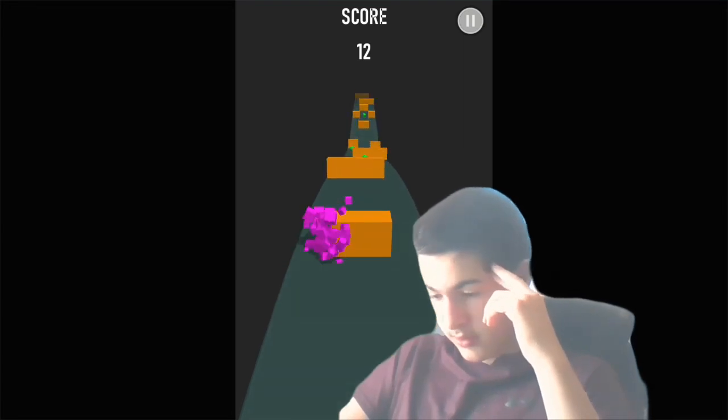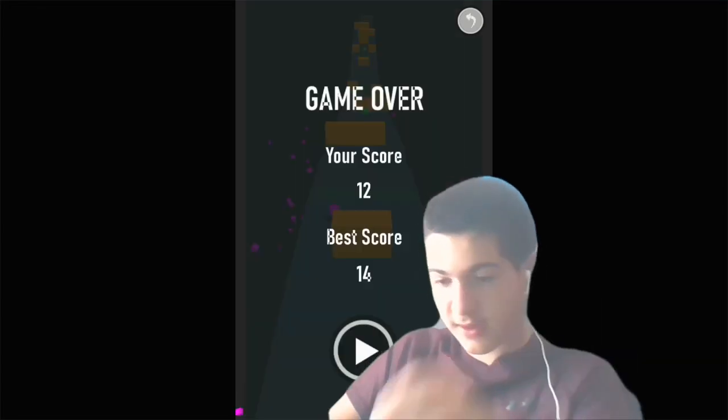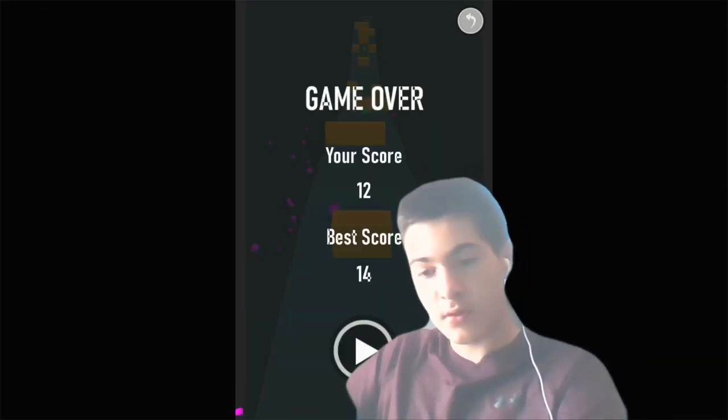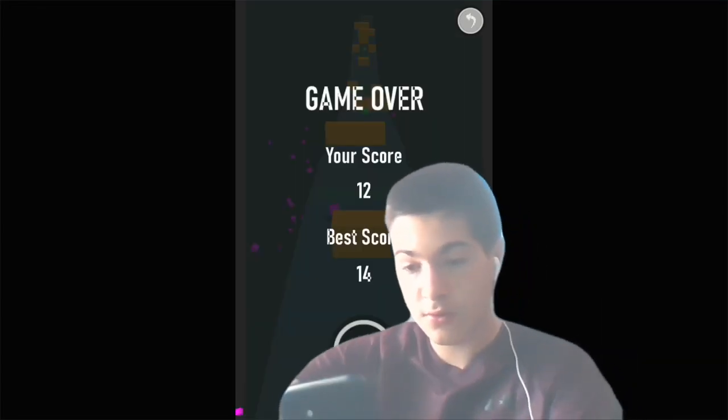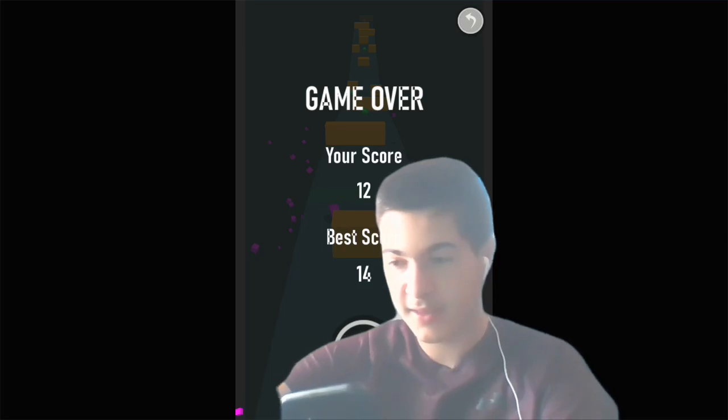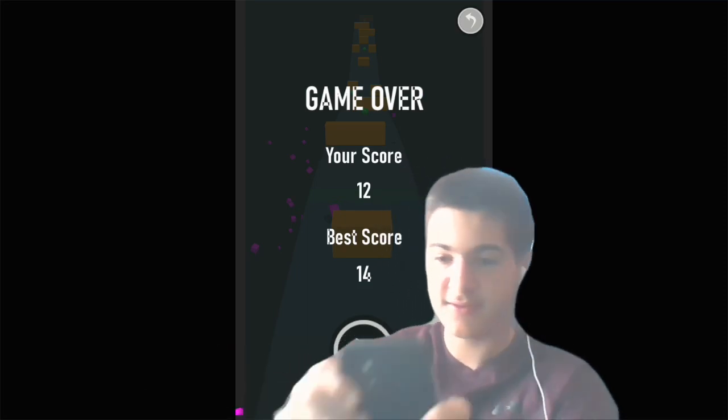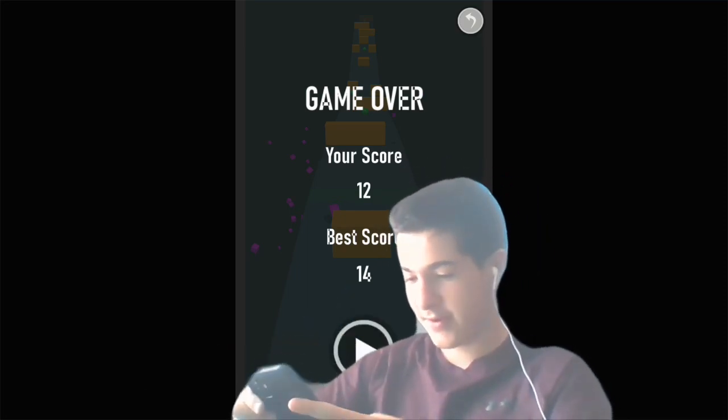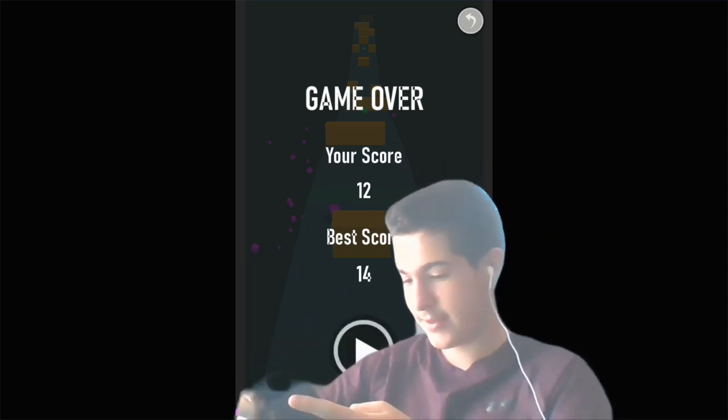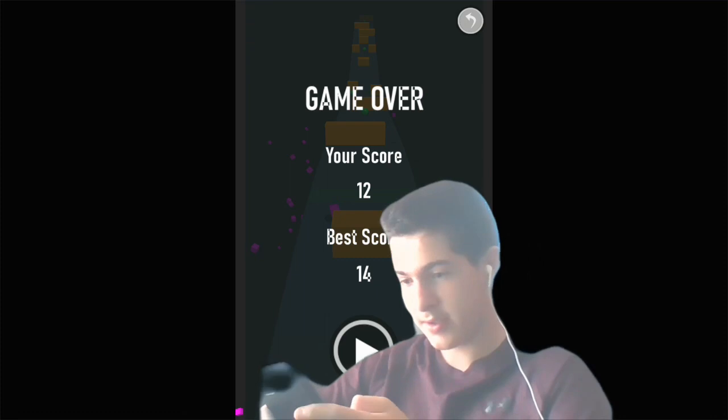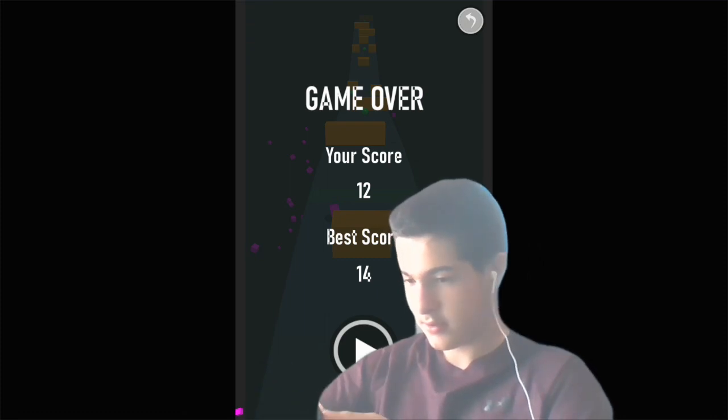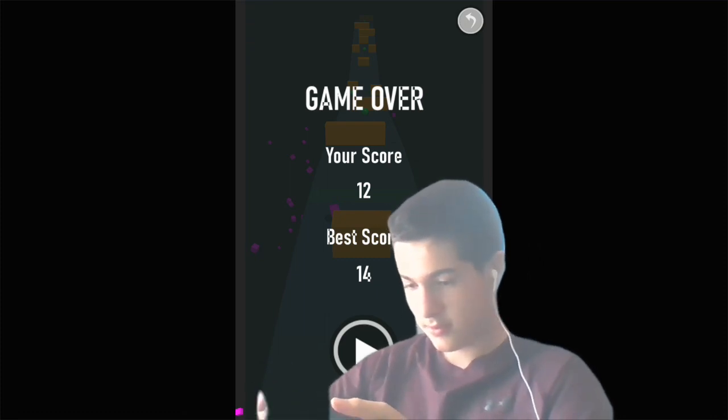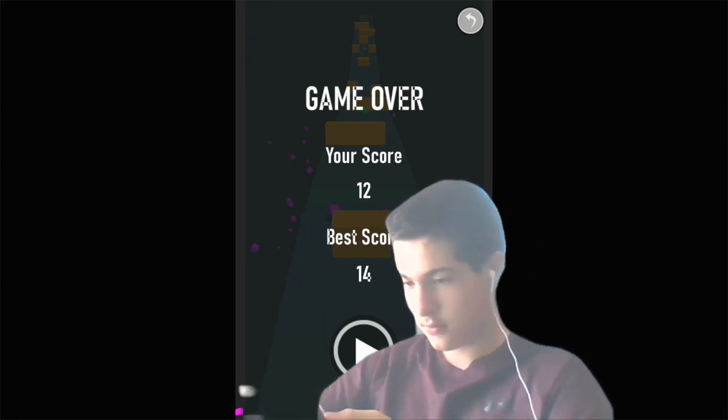TikTok notification. I think that's a follow. Oh dang, we got eight likes on the latest video. Not very bad, not bad, not bad. And on that one.